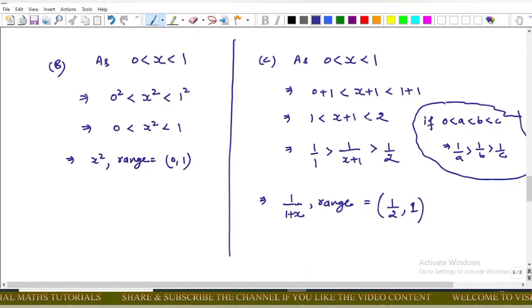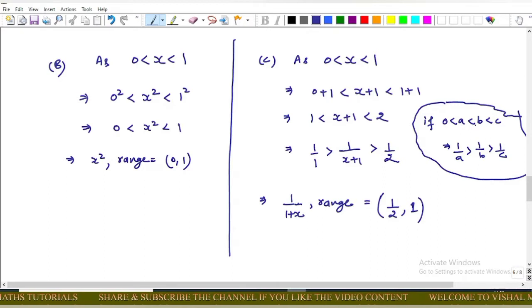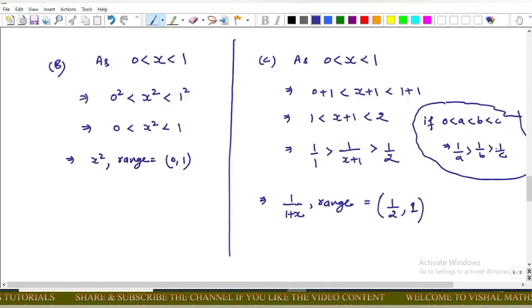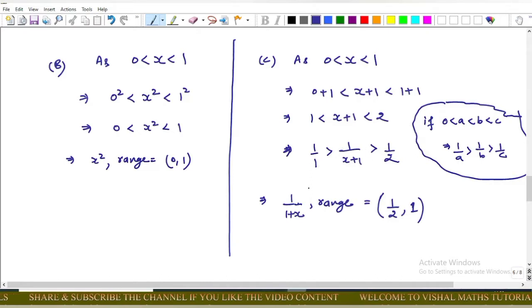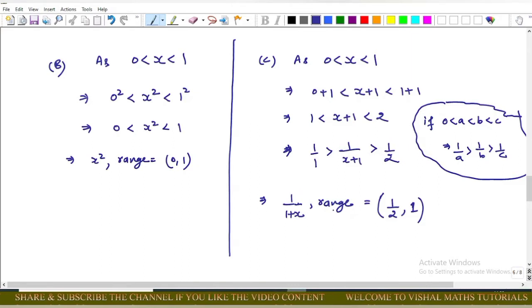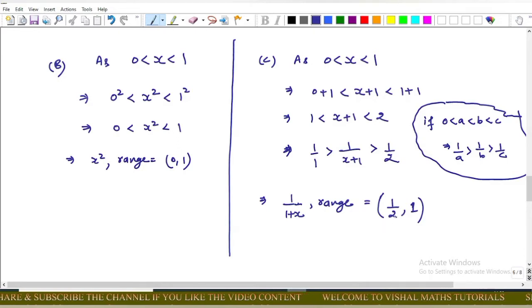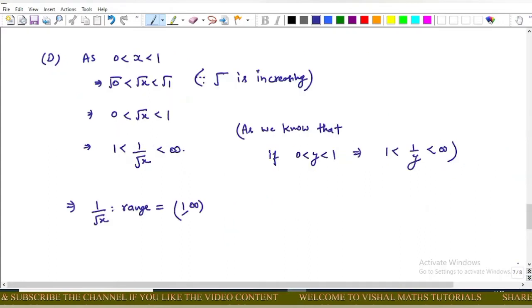For option C: using the result that if 0 < a < b < c then 1/a > 1/b > 1/c, we get 1/1 > 1/(x+1) > 1/2. So the range of 1/(1+x) is (1/2, 1).